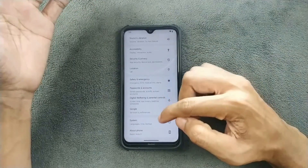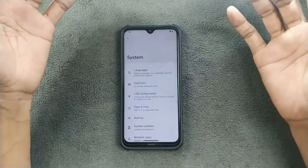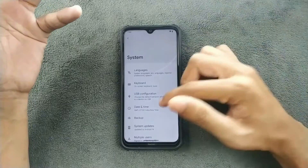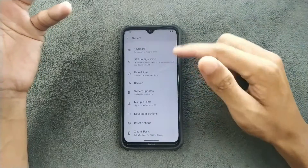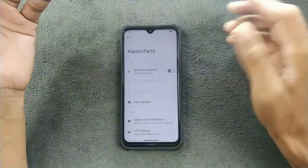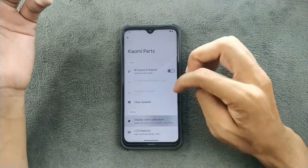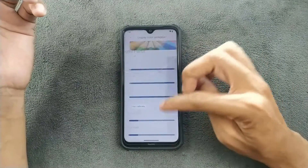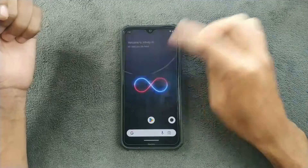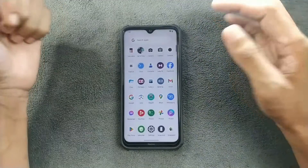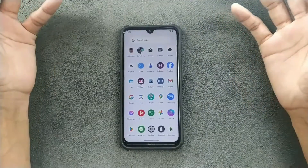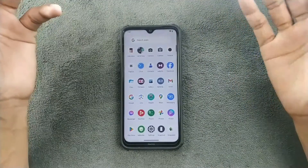Besides that, there is nothing new — everything other ROMs have is here too. We also have the Xiaomi Parts option so you can tweak display settings, no issue with those. This is a GFS build so all Google applications are present — I did not need to flash any GFS separately.